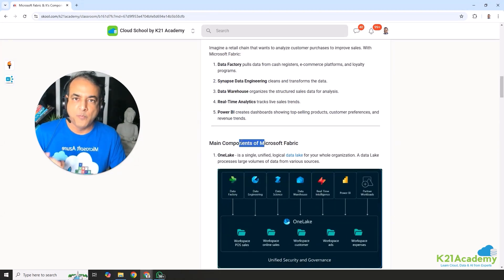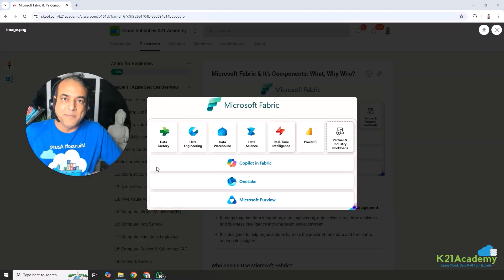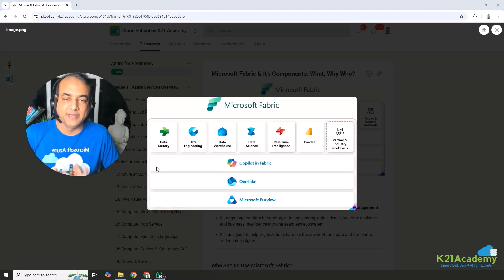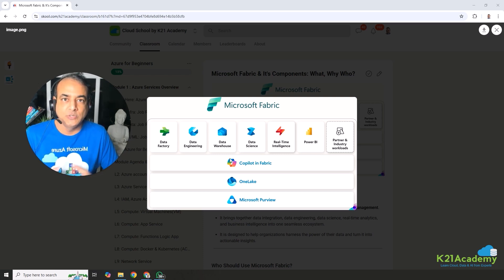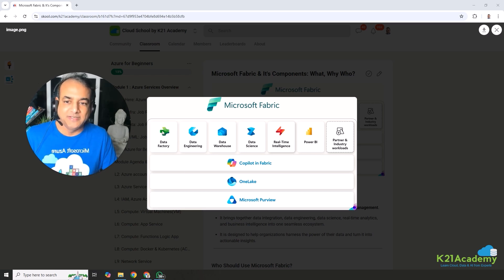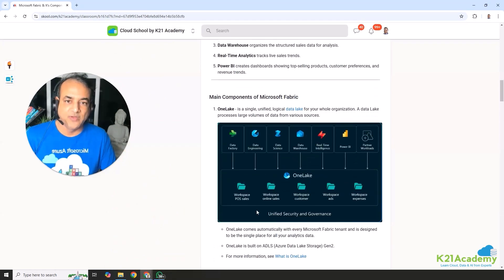Now let's look at the various components. At a high level, you have Microsoft Purview for data governance, compliance, and security. On top of that, OneLake — which is the heart and soul of this single platform. You also have Copilot, introduced as an AI tool to help you make best use of the platform. And then on top of that, the various components: Data Factory, Data Engineering, Data Warehouse, Data Science, Real-Time Intelligence, Power BI, and industry-specific solutions. Let's look at each one by one.